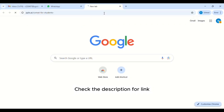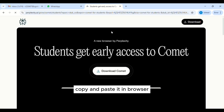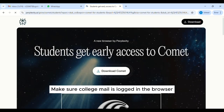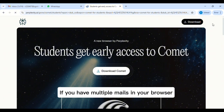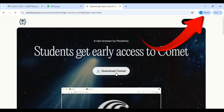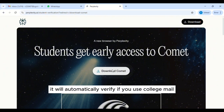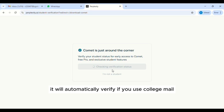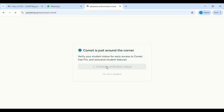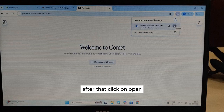Check the description for the link, copy and paste it in your browser. Make sure that your college mail is logged in. If you have multiple accounts in the browser, make sure that college mail is selected. Click on the download button — it will automatically verify if you use college mail, and the download will start automatically.